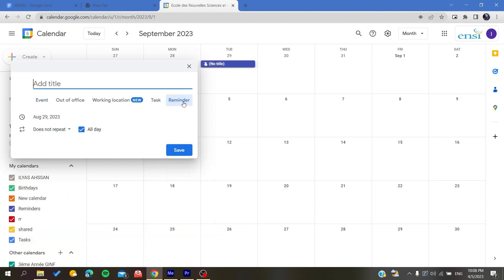So I'm going to click on Reminder and here you can give it the time or the dates.